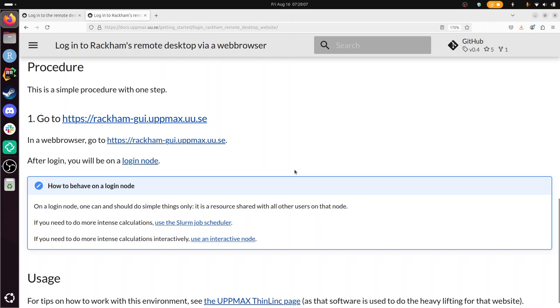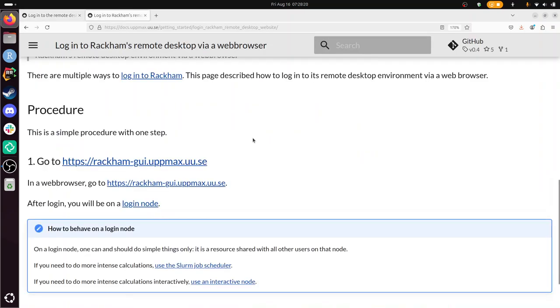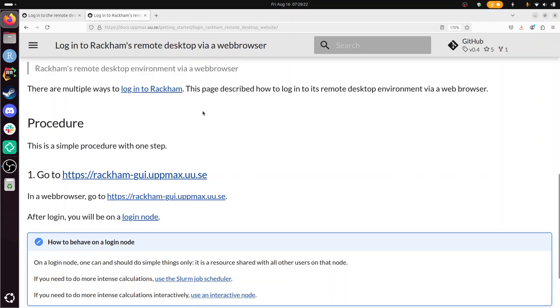The page is here. Follow the procedure. Well, let's do it. So I go to the documentation and look at the procedure. I need to go to there. Sure, let's do it.